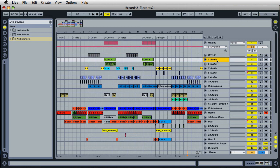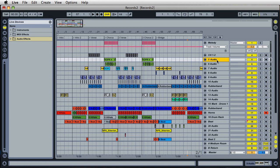So by freezing tracks, what Live does is actually create a file called a freeze file. And instead of playing back all the processing on that track in real time, Live plays back a file off of your hard drive. It's really handy, and you can freeze and unfreeze.